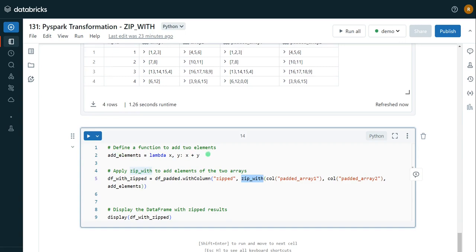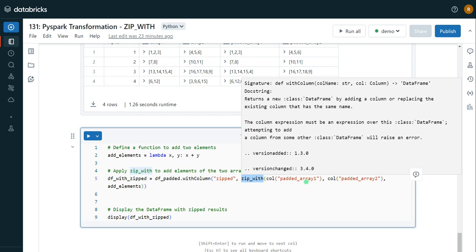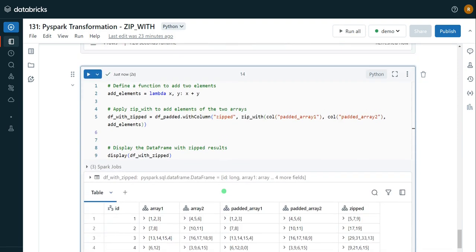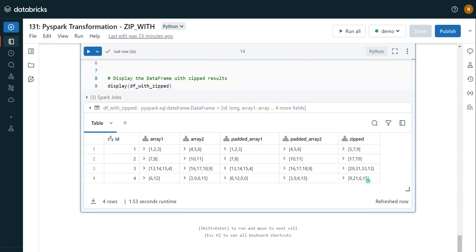Now I'm defining the function and calling zip_with by passing three parameters, using the new calculated padded array columns. Let me execute and see the output. Now instead of producing null values, we are producing 6 (0 plus 6 equals 6) and 15 (0 plus 15 equals 15). This is the workaround for cases where you have a different number of elements in the same row in real-time scenarios. I hope you enjoyed this video. Please like, comment, and subscribe to the channel, and click the bell button to get the latest videos on Databricks development. Thank you.